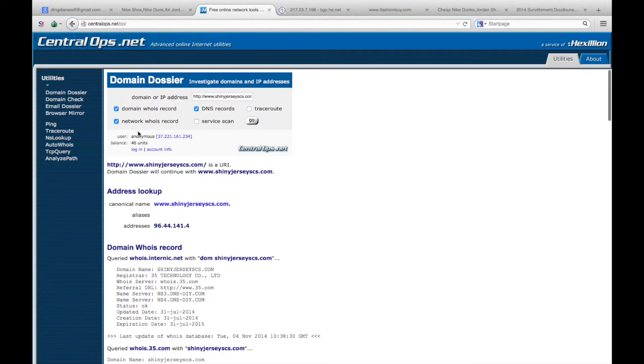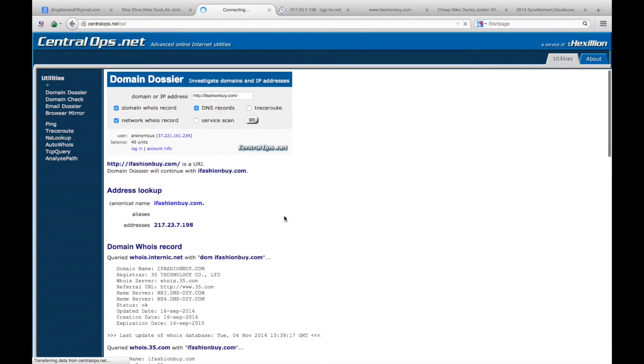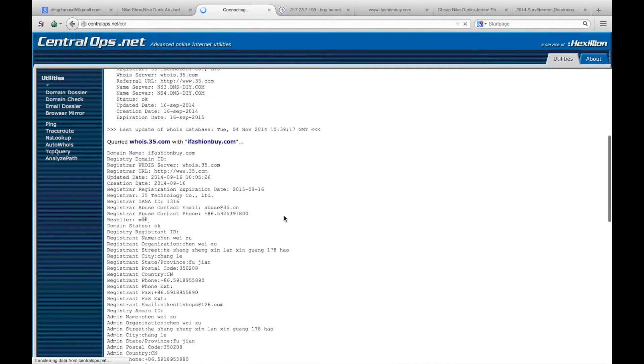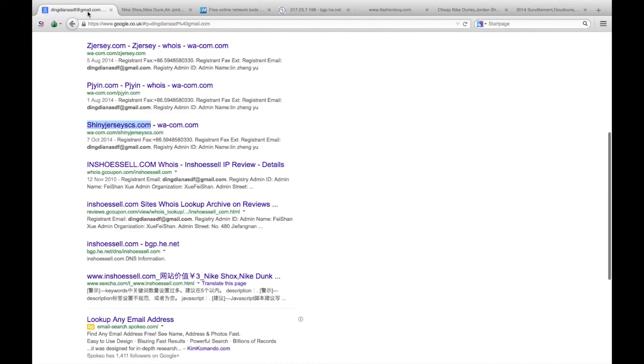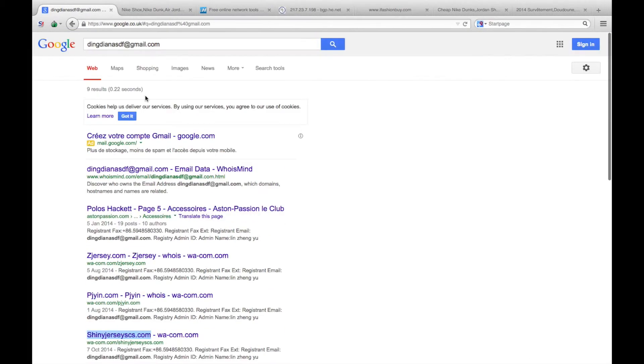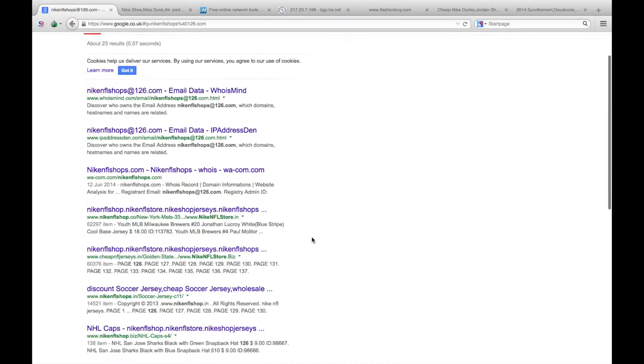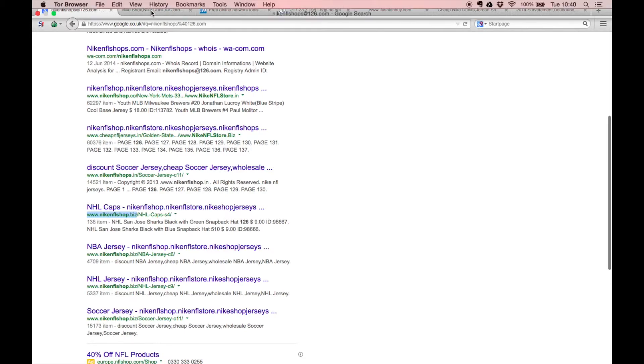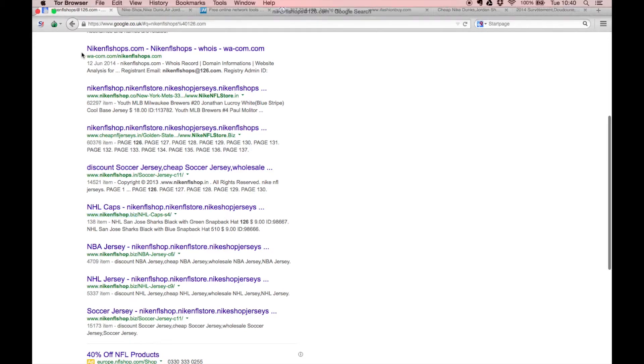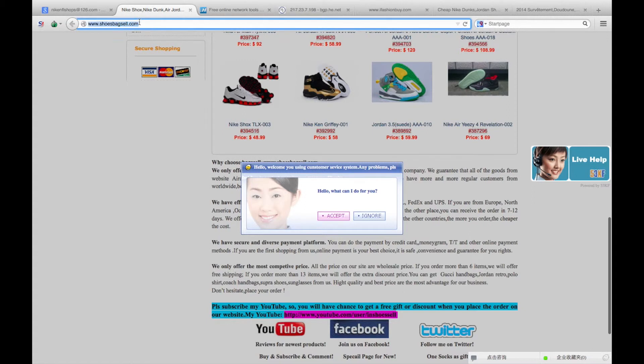Put that one back in for the WHOIS lookup into the WHOIS database. Again, we find a number of details including a different email address. This email address is nikenflshops at 126 dot com, so clearly linking the glassware and potentially other goods.